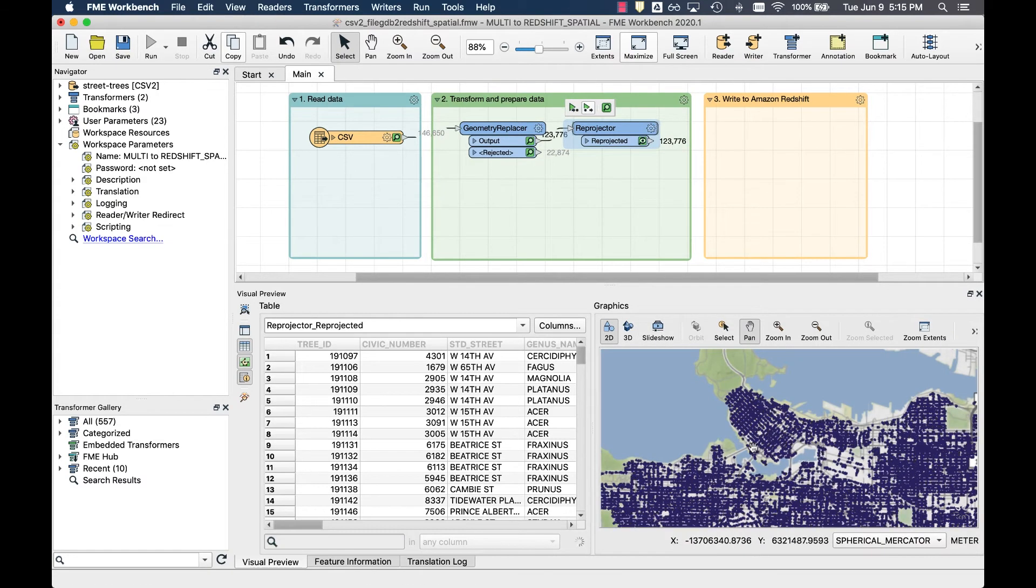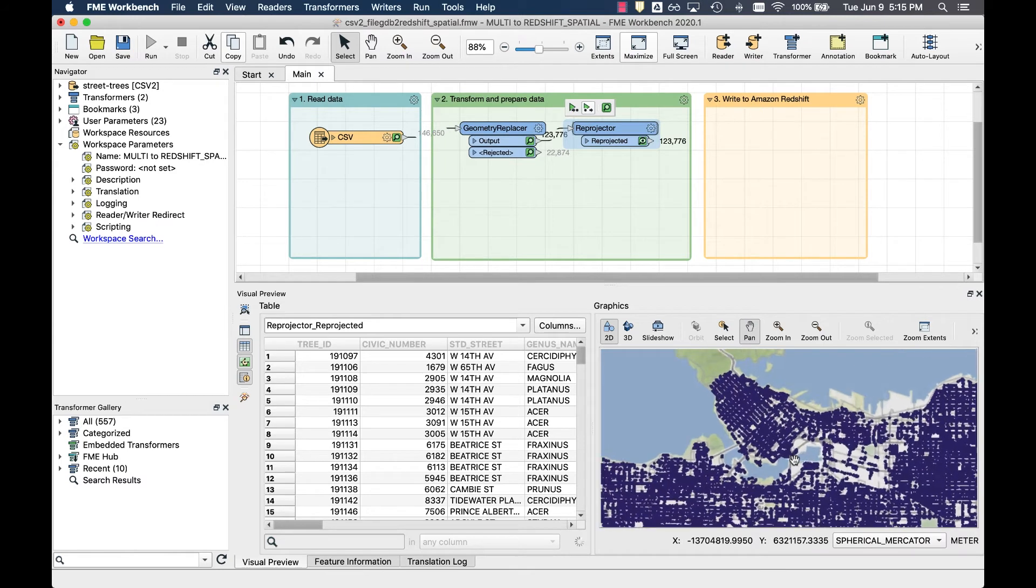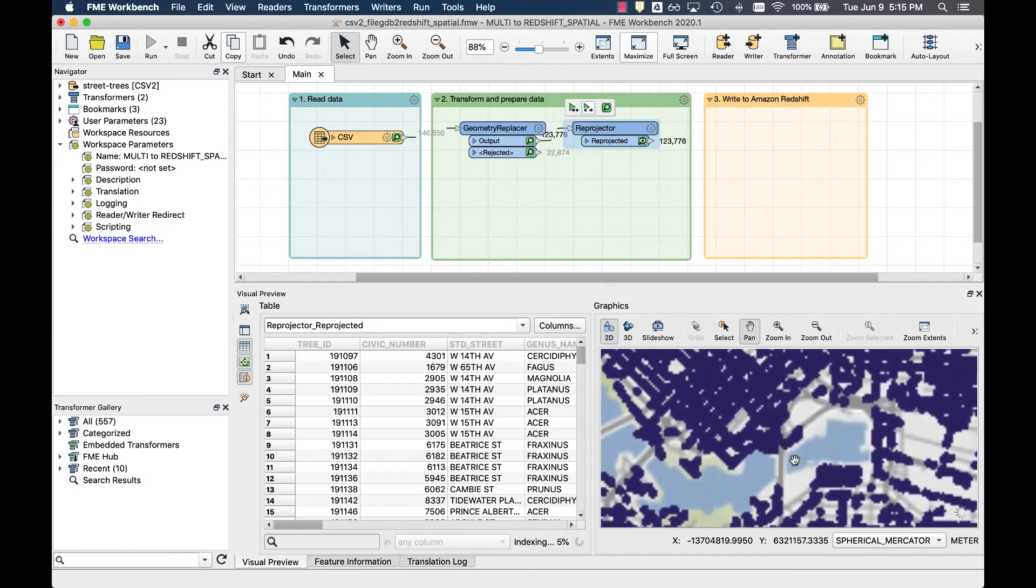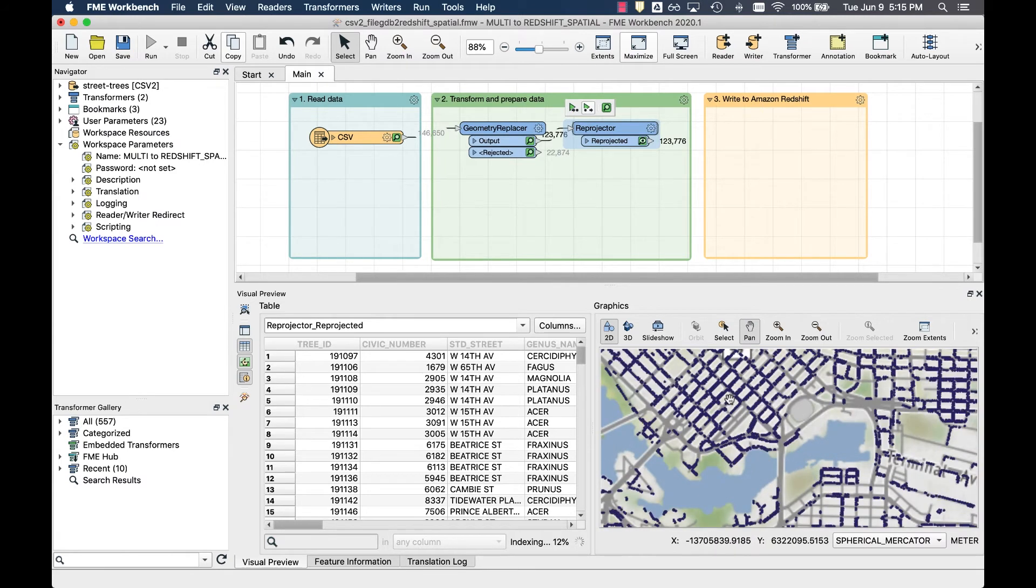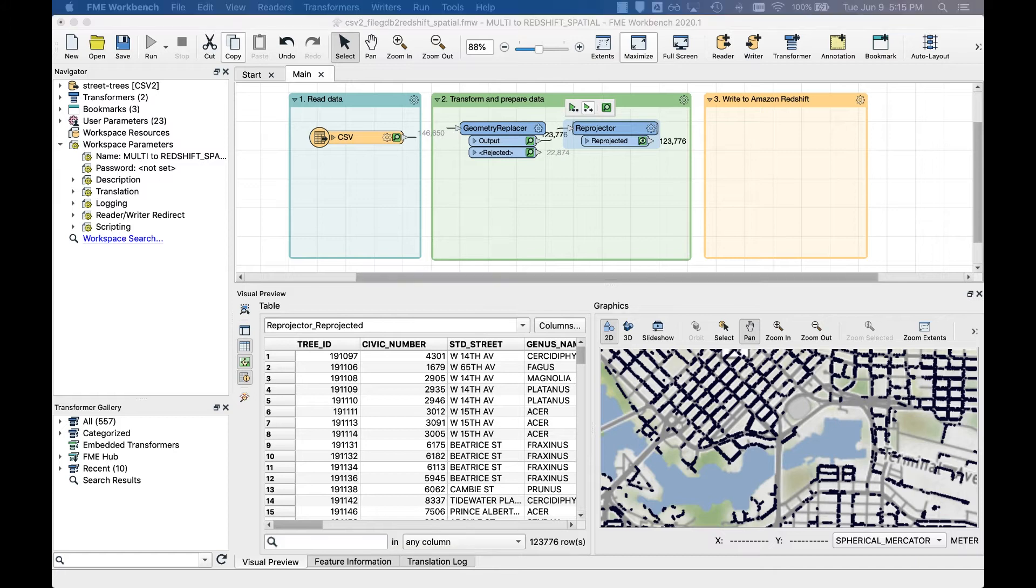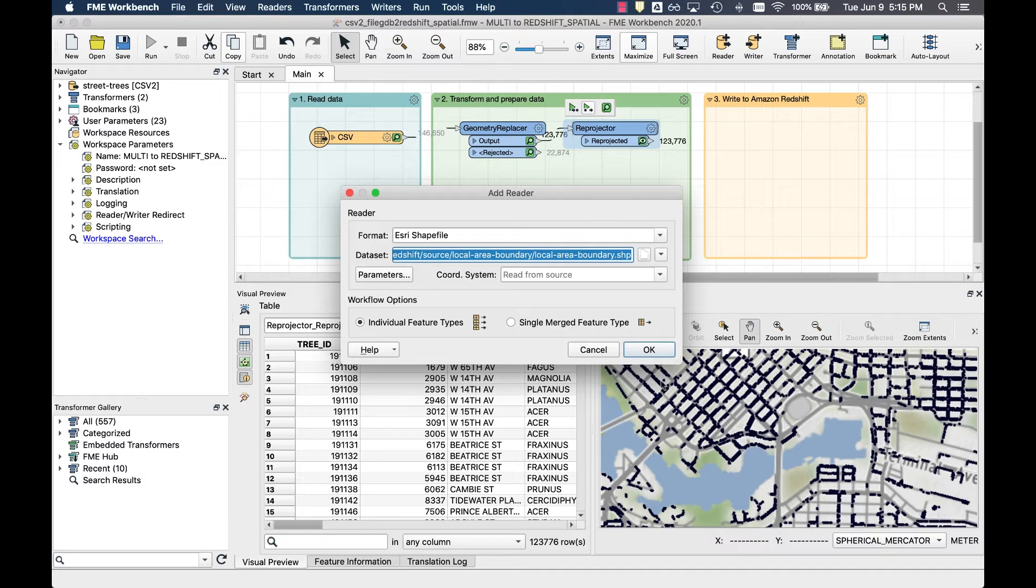Feature caching will store our progress and we won't have to read this data again until we're ready to write it to Amazon Redshift. Next, we'll write our datasets into Amazon Redshift. But before we do that, drag and drop the local boundary shapefile onto our canvas.